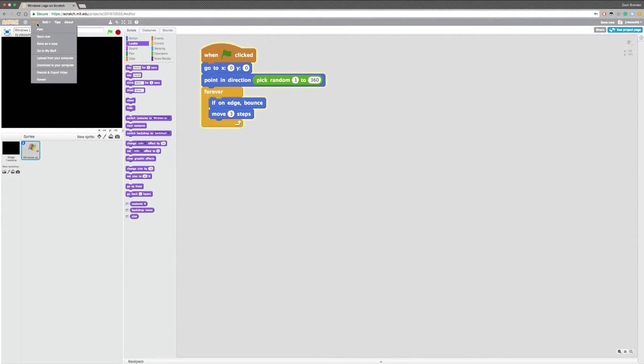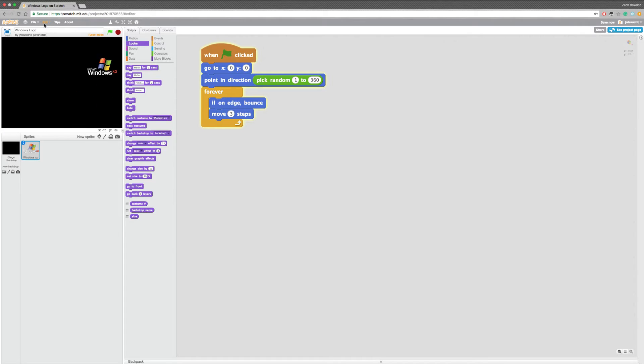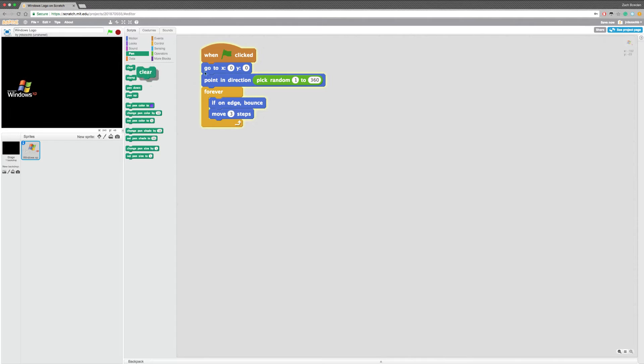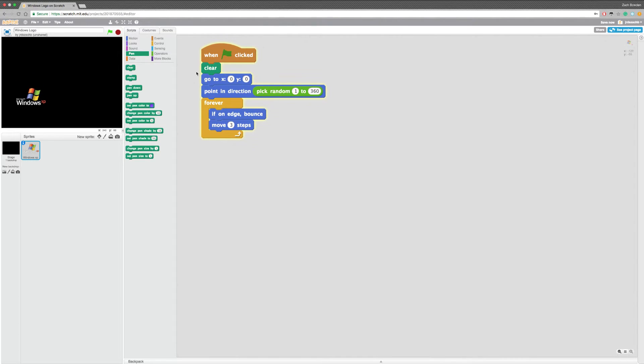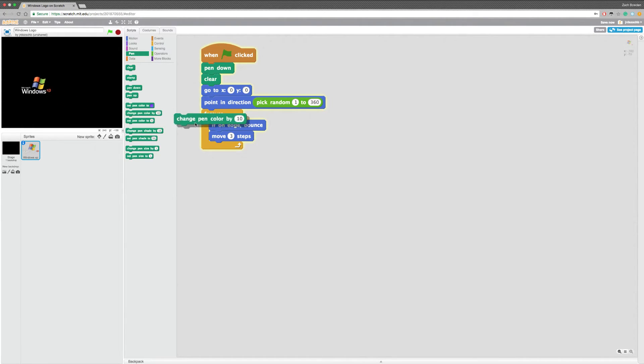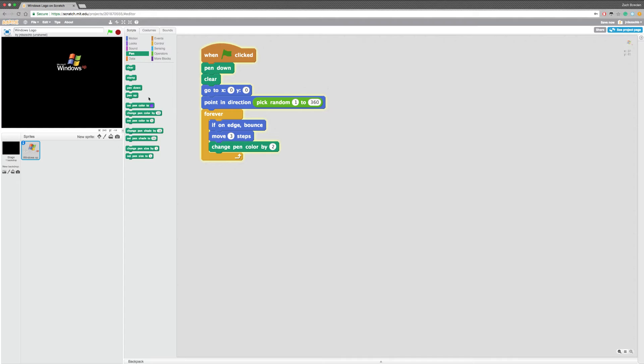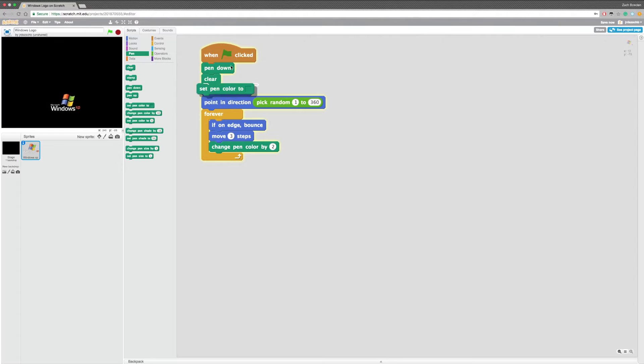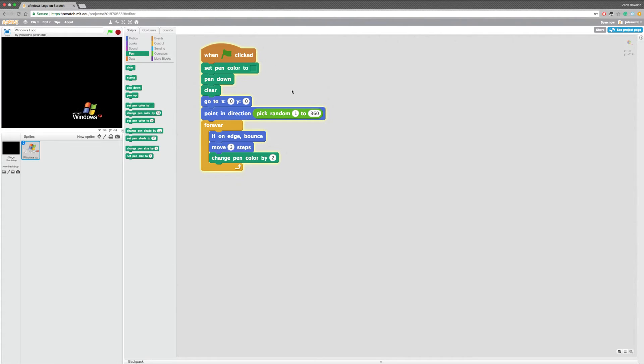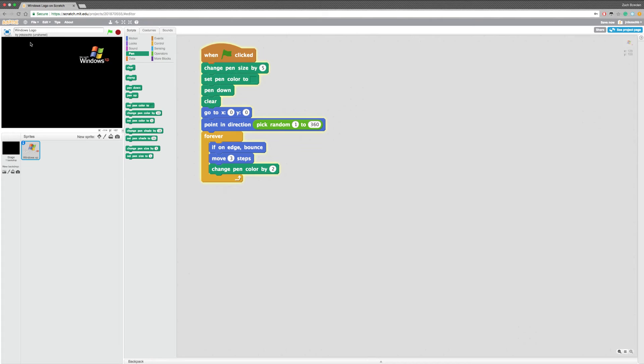Now, we can put it in turbo mode. I'll make it go incredibly fast. Or, we could also make a pen. We're gonna have it clear. We're gonna have it down. And, we're gonna change the pen color by 2 every time. We're gonna have the default. We're gonna have it green. And, we're gonna set the pen size to 5. Now, let's try this out.